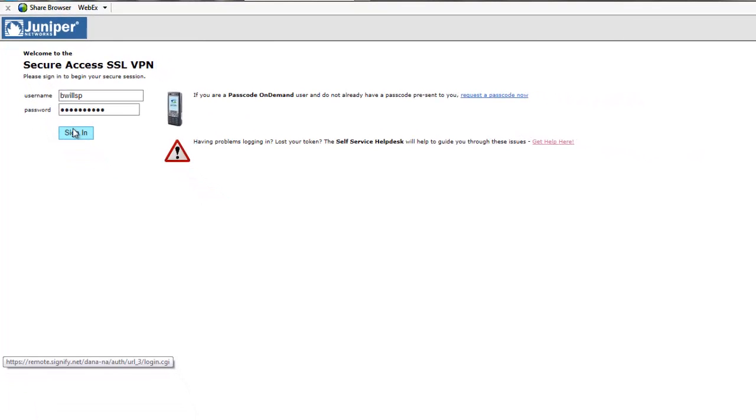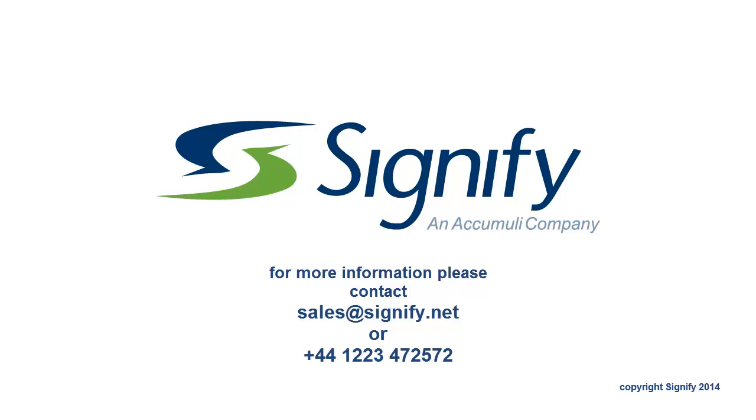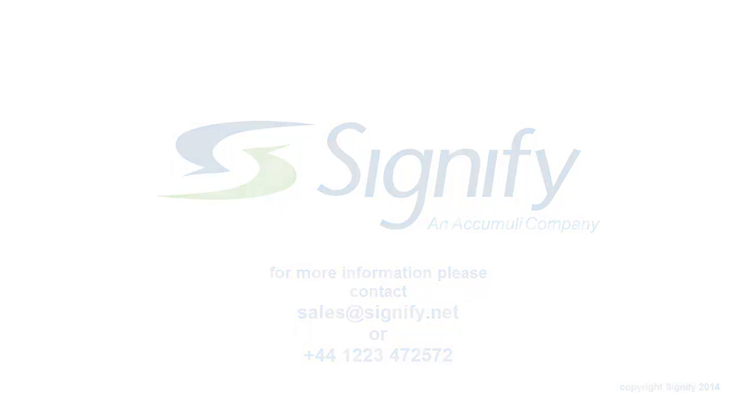For more information, please visit the Signify website or contact our sales team.